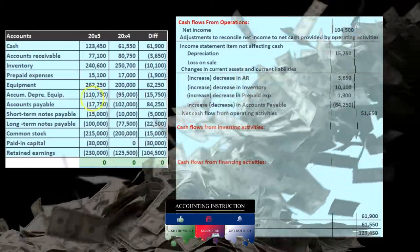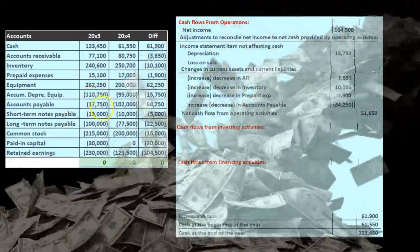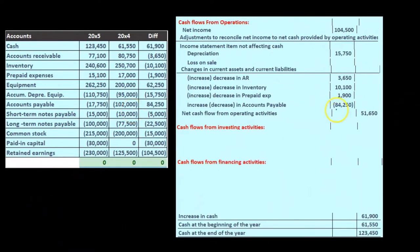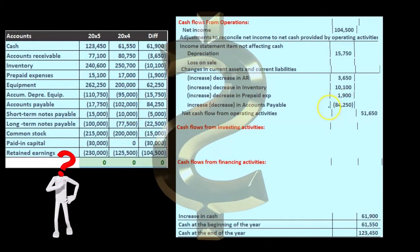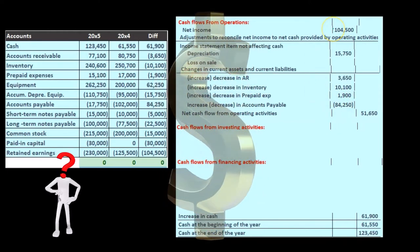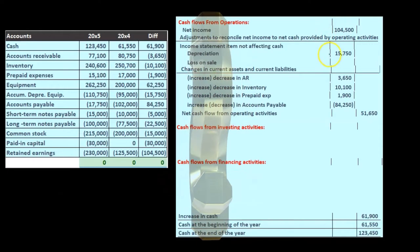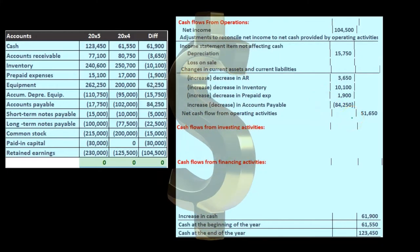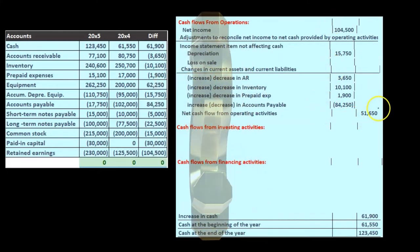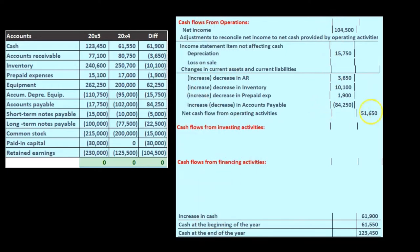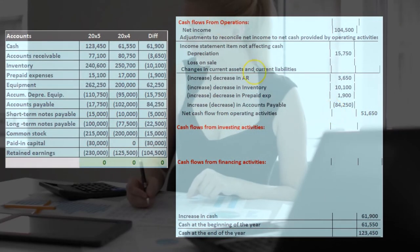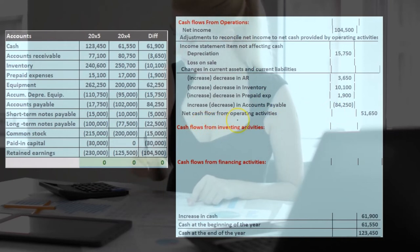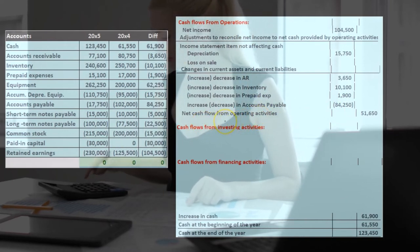Once we have all this set up, accounts payable is our last current portion. We then sum these items up: net income, depreciation, accounts receivable, inventory, prepaid expense, and accounts payable, to get to $51,650. We bring it to the inner column and then sum to the outer column. These don't represent debits and credits — they represent subtotals of cash flows from operations, which we call net cash flows from operating activities.